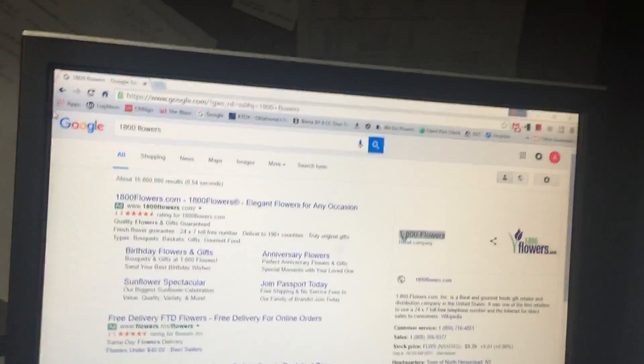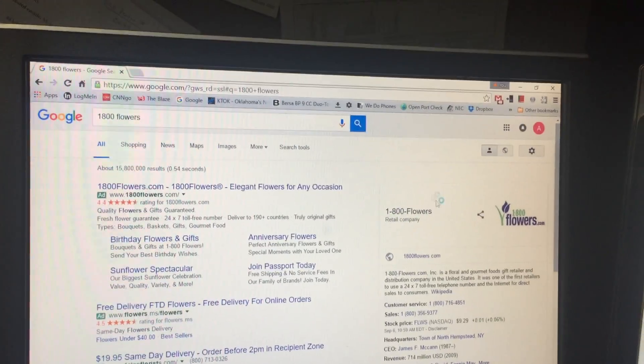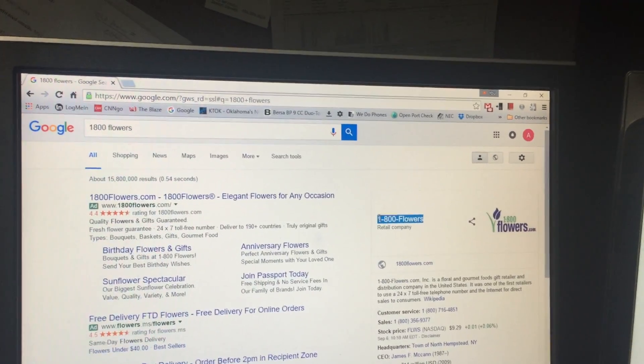So I pulled up a website over here, 1-800-Flowers. I just highlight the number on their website and press F11 on my keyboard.